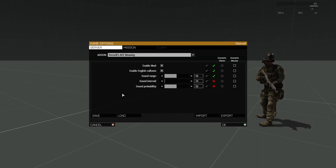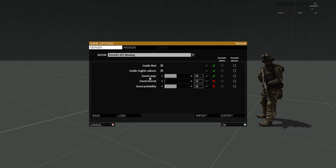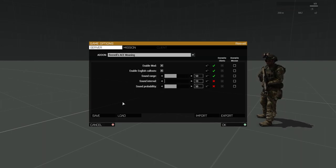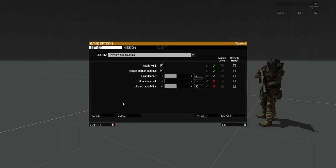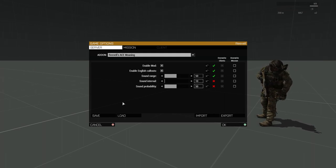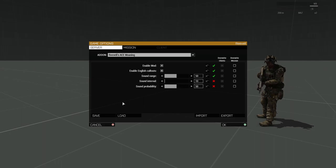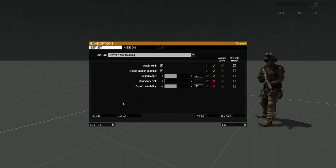If you disable the callouts, the players will only make grunting sounds when unconscious. You may want to do this if you are playing as a non-English speaking faction like CSAT or AAF, as them speaking English wouldn't make much sense from an immersion standpoint.